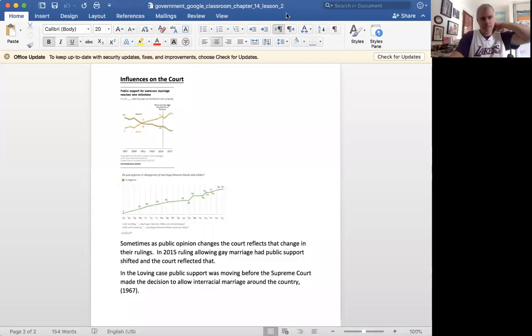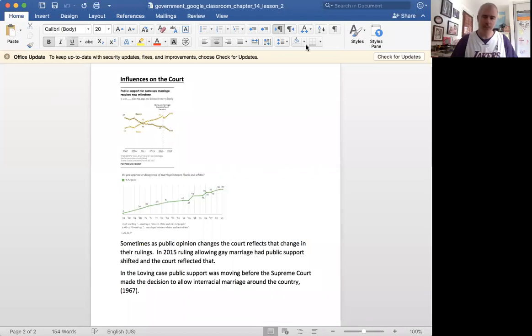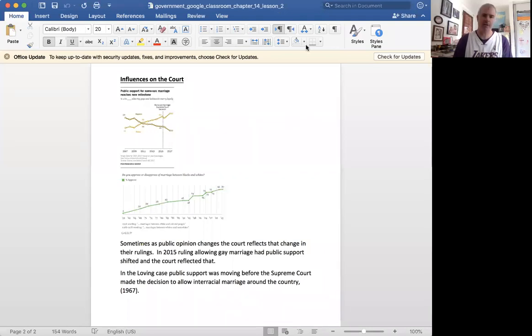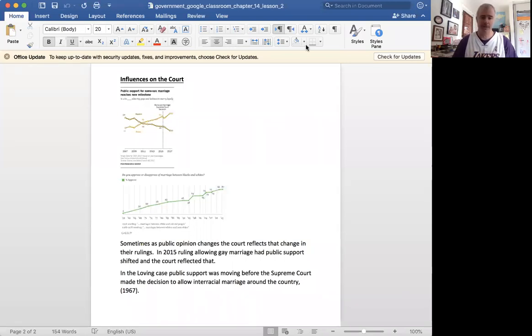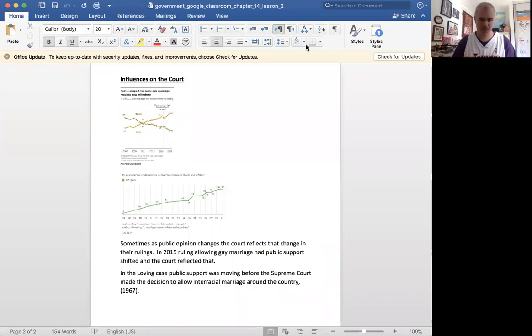Okay, so now we're going to get into our section titled Influences on the Court. And the question is, is the Supreme Court influenced by outside forces?